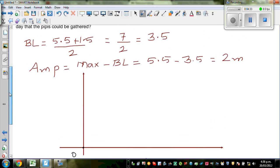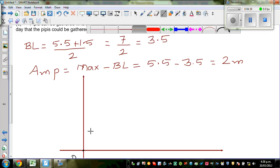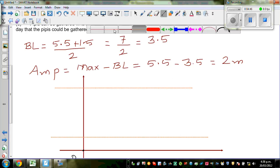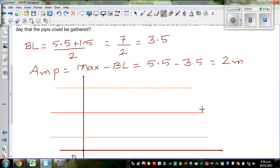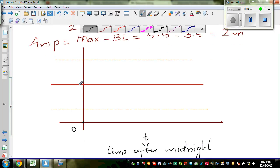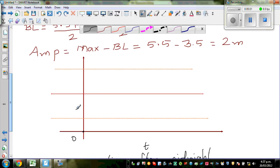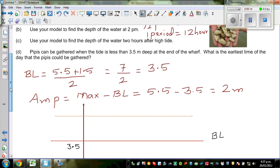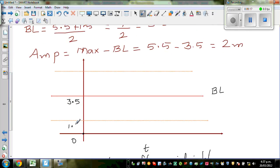This is not drawn to scale. This is the minimum at 1.5 and this is your maximum at 5.5. The baseline is exactly in the middle at 3.5. Your minimum is 1.5 meters and your maximum is 5.5 meters.